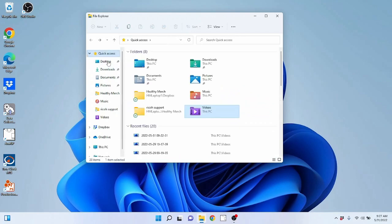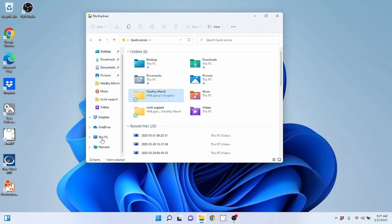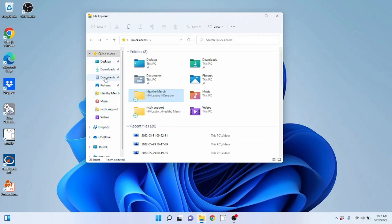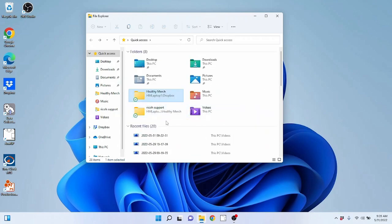When you first open up File Explorer, it's going to bring you to the Quick Access menu, which gives you different folders to access — desktop, downloads, documents, pictures, music, videos, and commonly used folders. Over here on the left, you can also see access to a lot of these same things. It's put together very well in a way that makes it easy to access the things you're typically going to need.